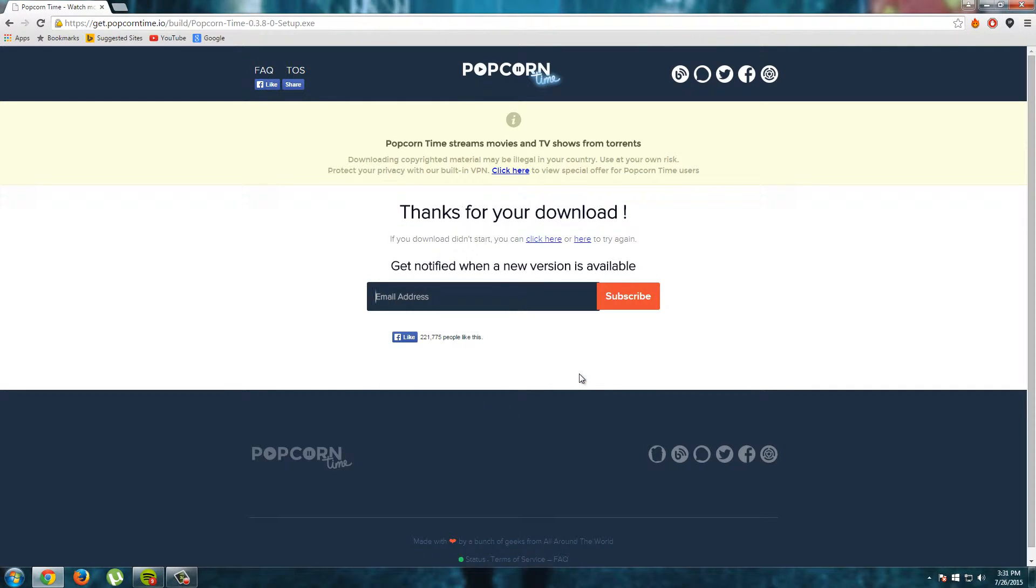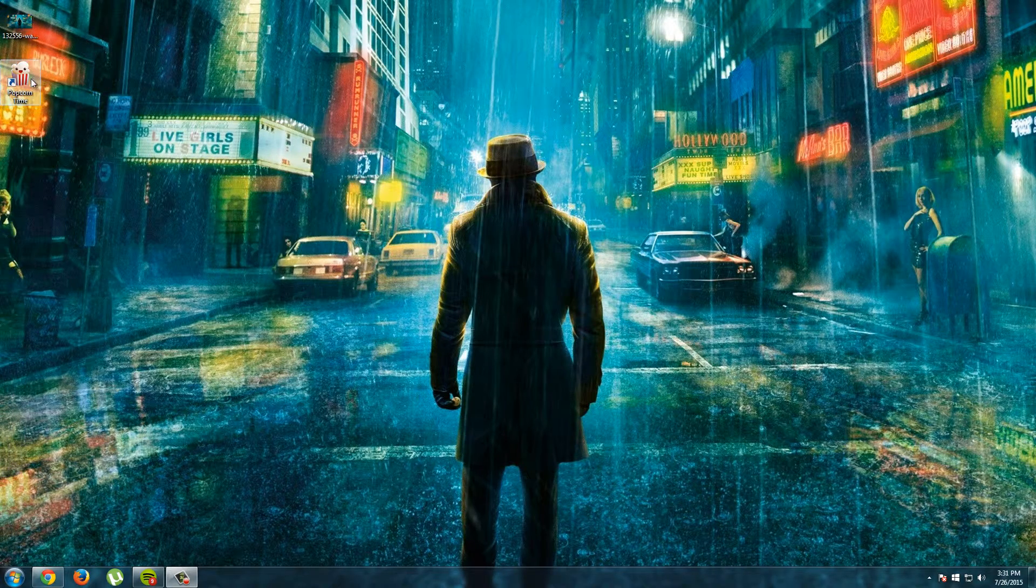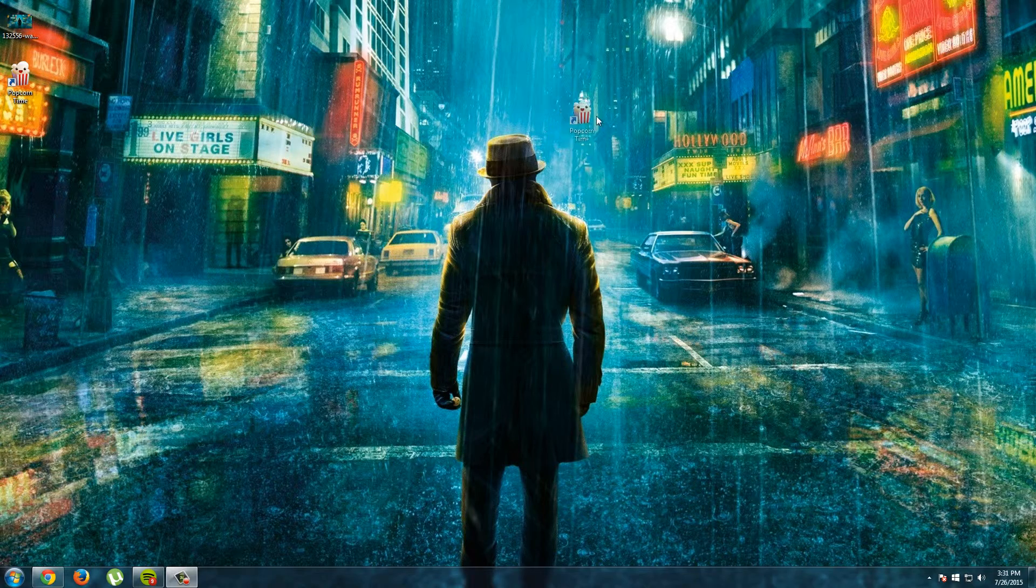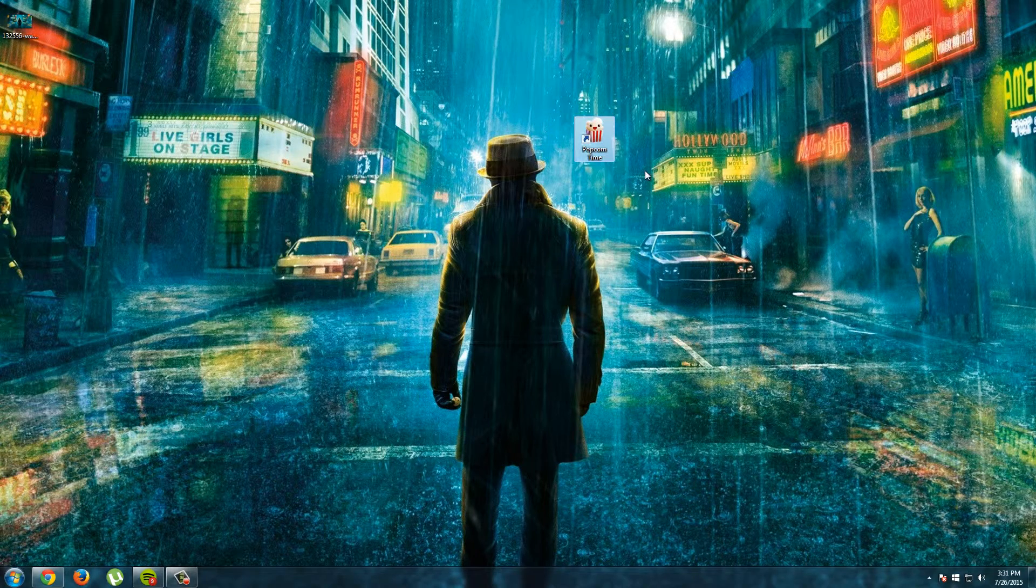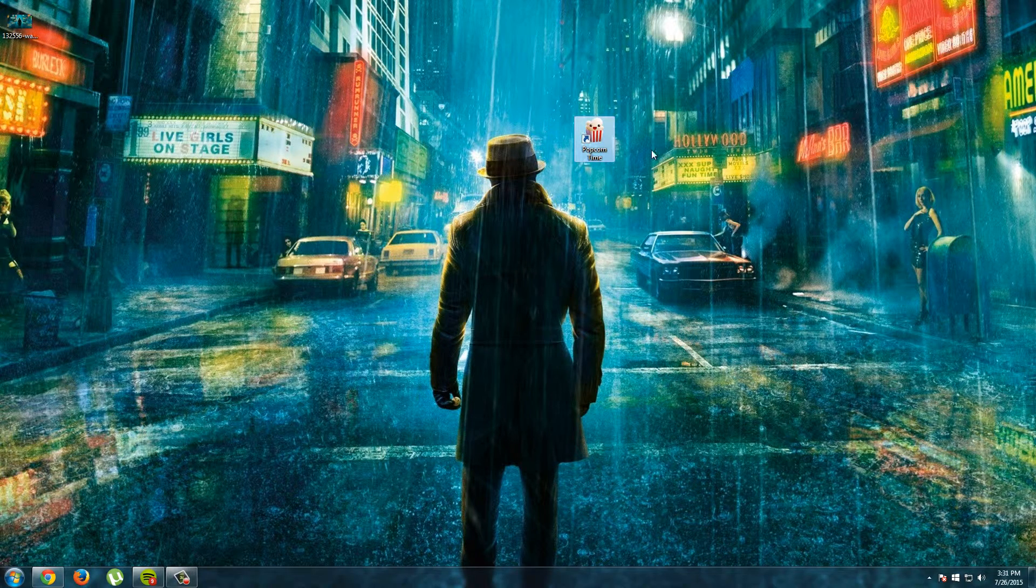Now we installed Popcorn Time and now we will open it and I will show you how to choose your free TV show and then how to watch it. So let's go back to my desktop. And here I see my shortcut to Popcorn Time. Just double click the shortcut to open it.